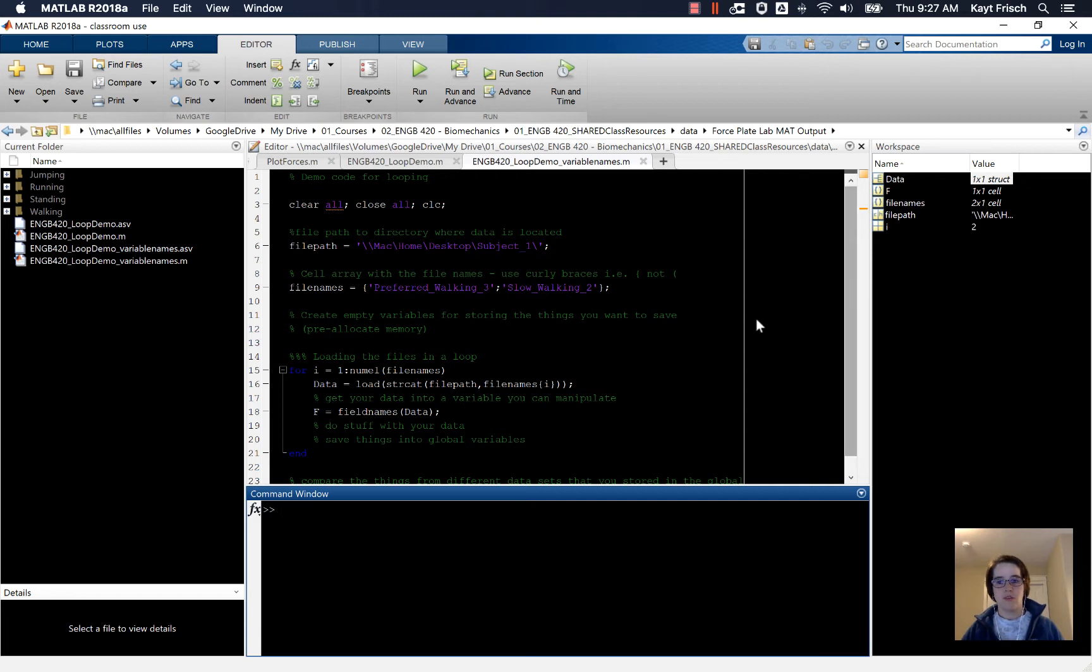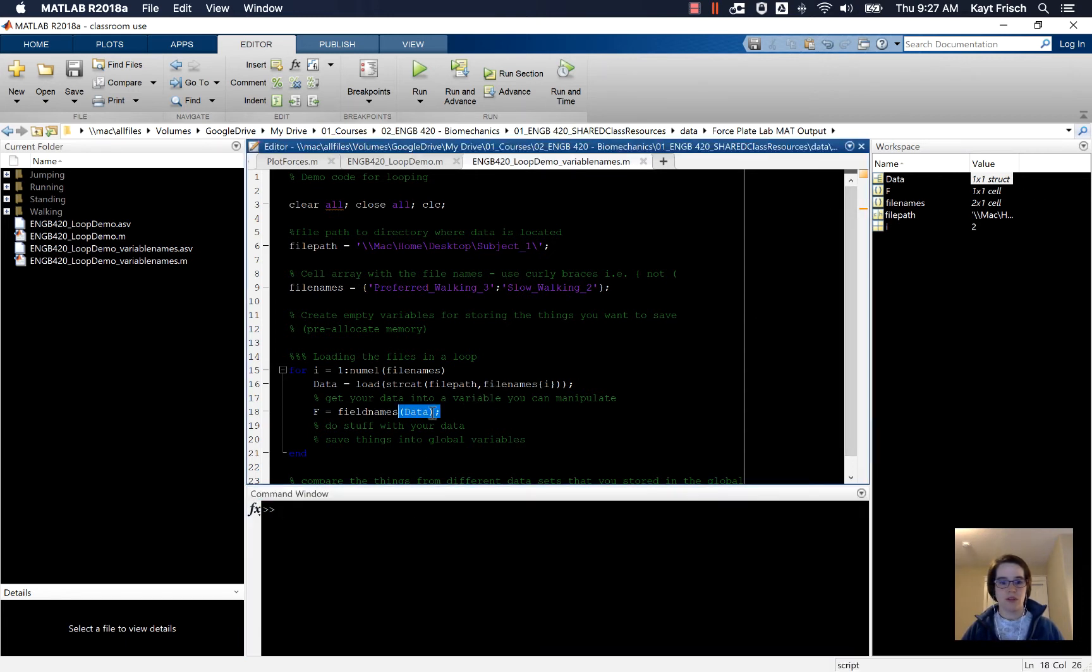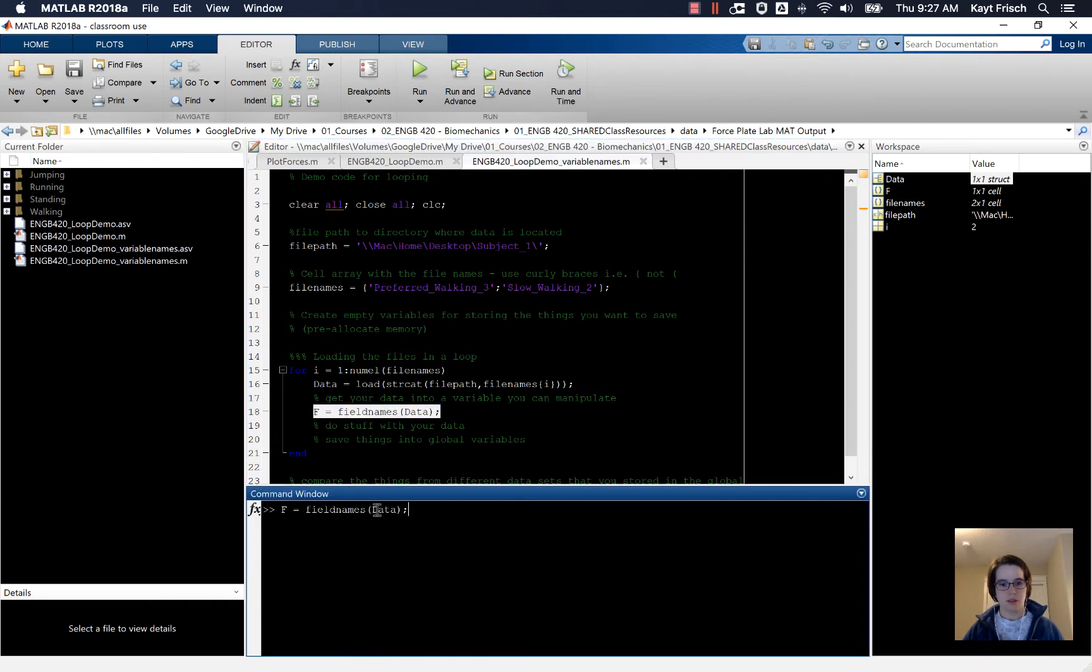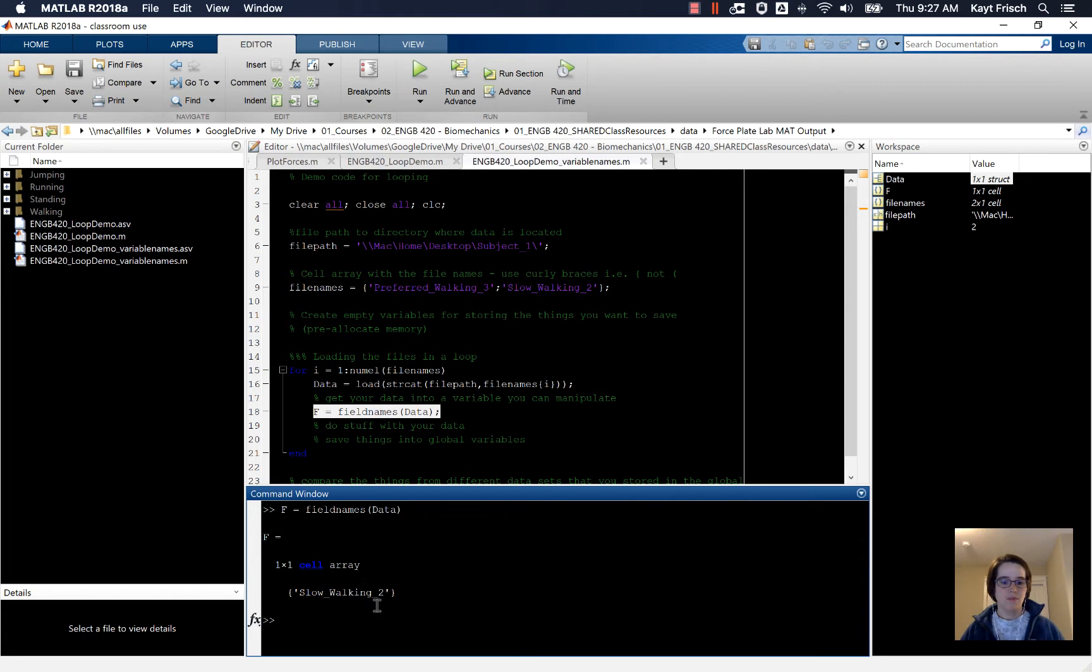Now if you look over here you see that F is field names of data. We'll copy and paste that down to the command line and get rid of the semicolon so you can see what's in there. You can see that that gives us a one by one cell array of slow walking.